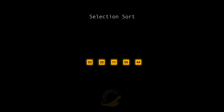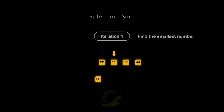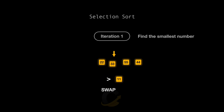First, we look for the smallest element in the entire array. We start with the first element, 33, and compare it to each subsequent element. We find that 11 is the smallest element. We swap 11 with the first element of the array.